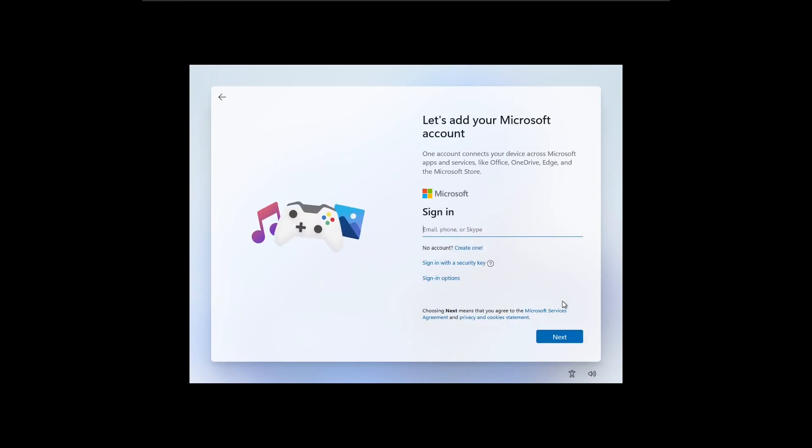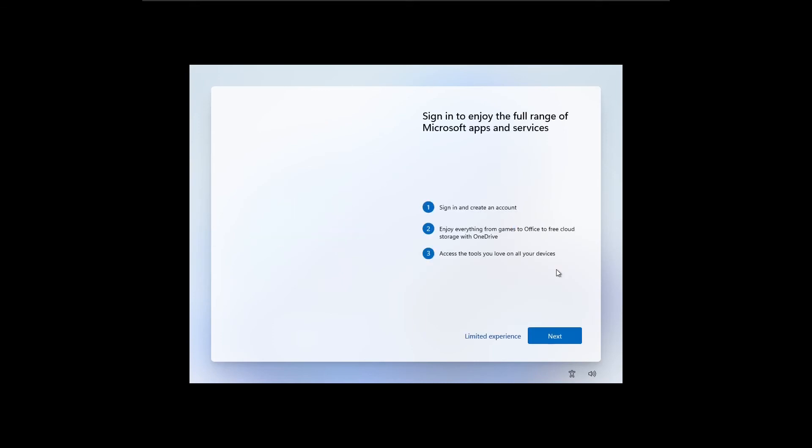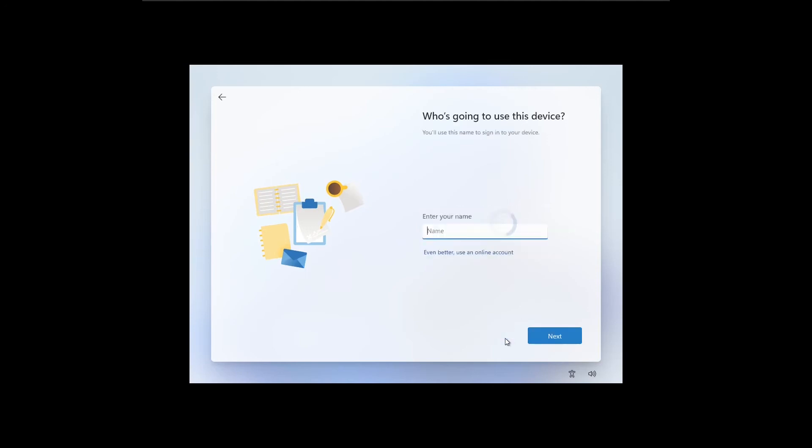In this window, you need to select the sign-in options, then select the offline account, and select the limited experience option.